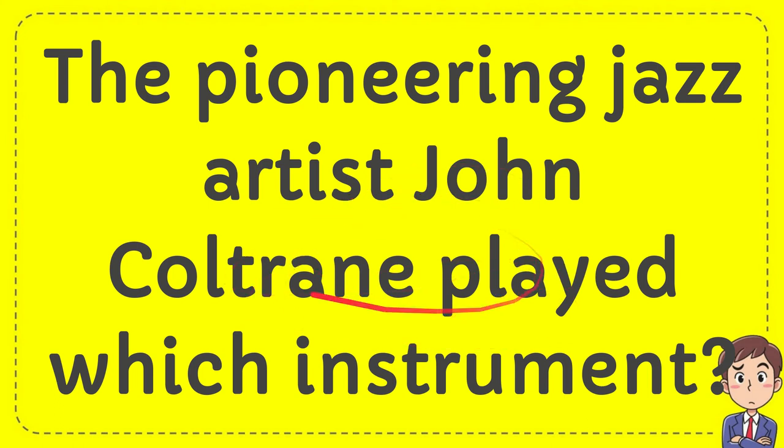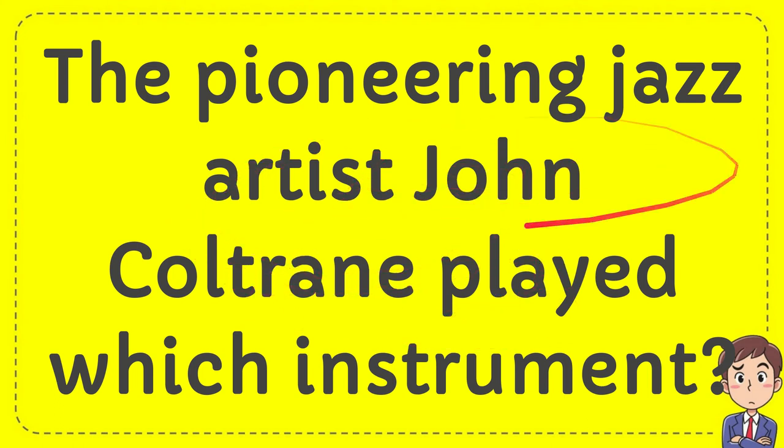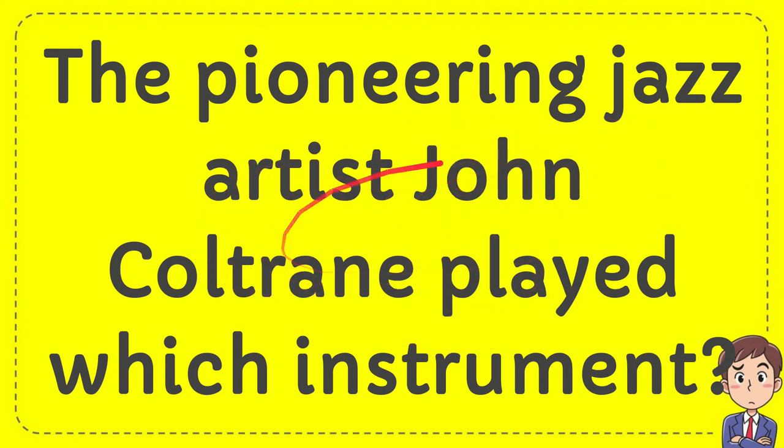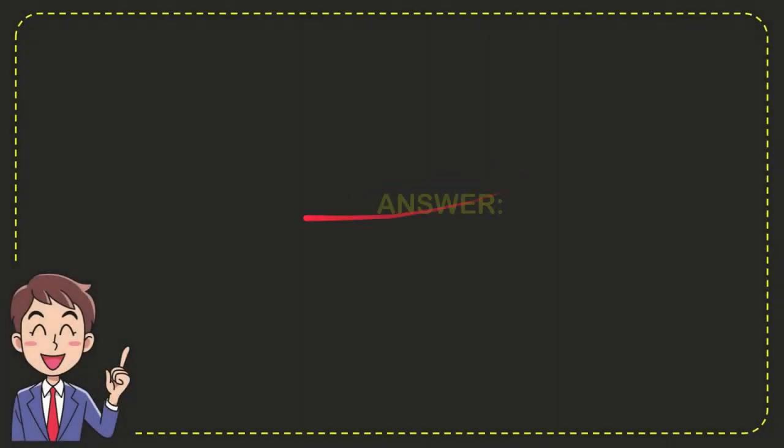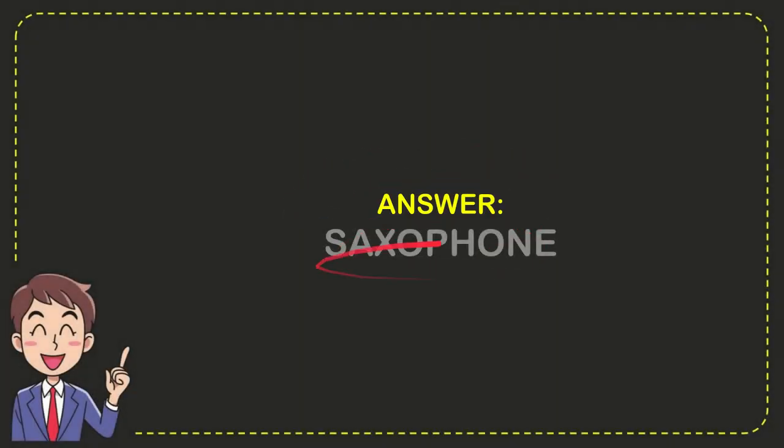I'm going to give you an answer for a question. The question is: the pioneering jazz artist John Coltrane played which instrument? I'll now give you the answer for the question, and the answer is saxophone.